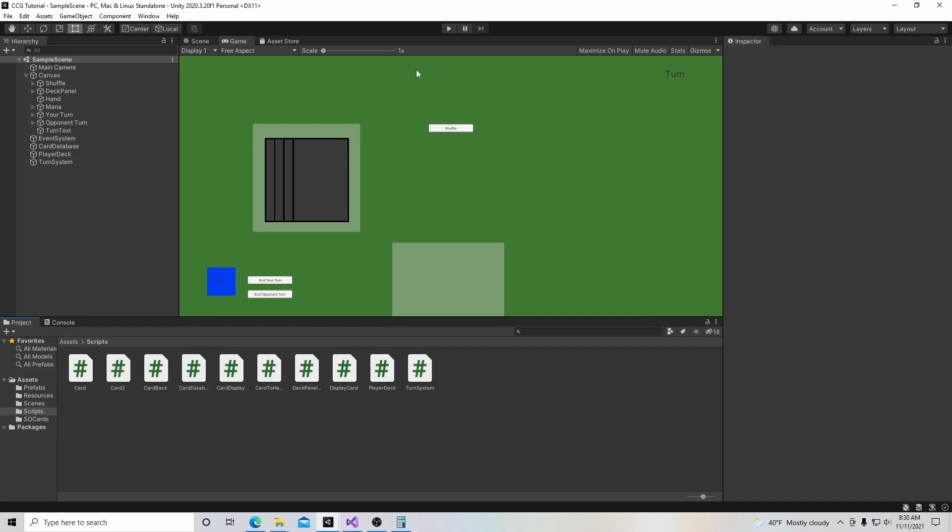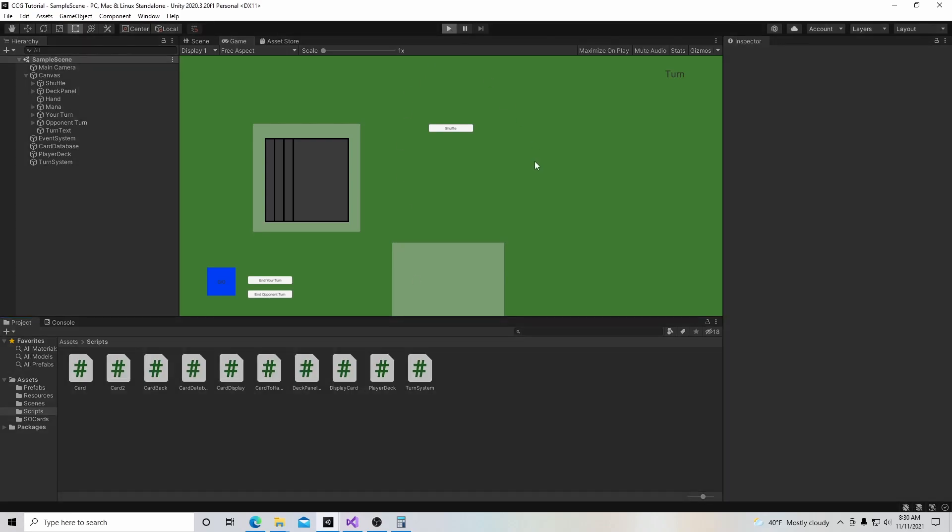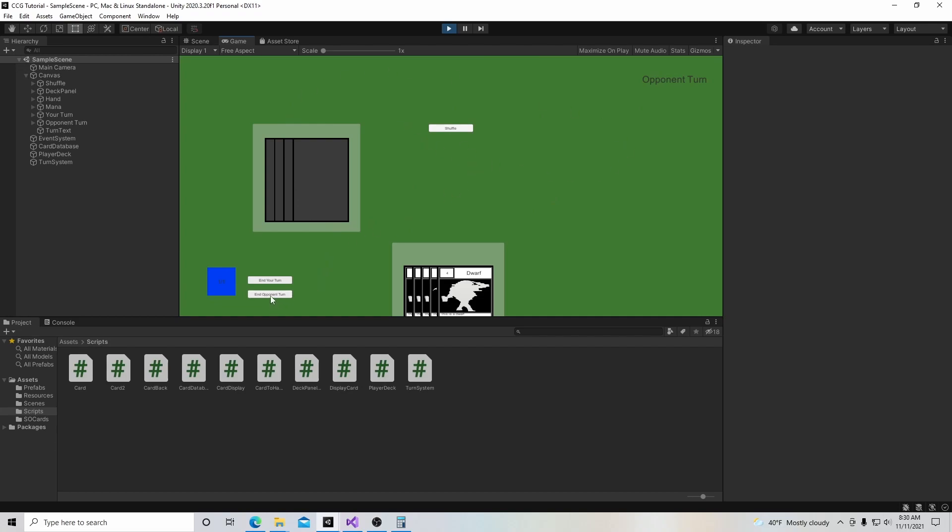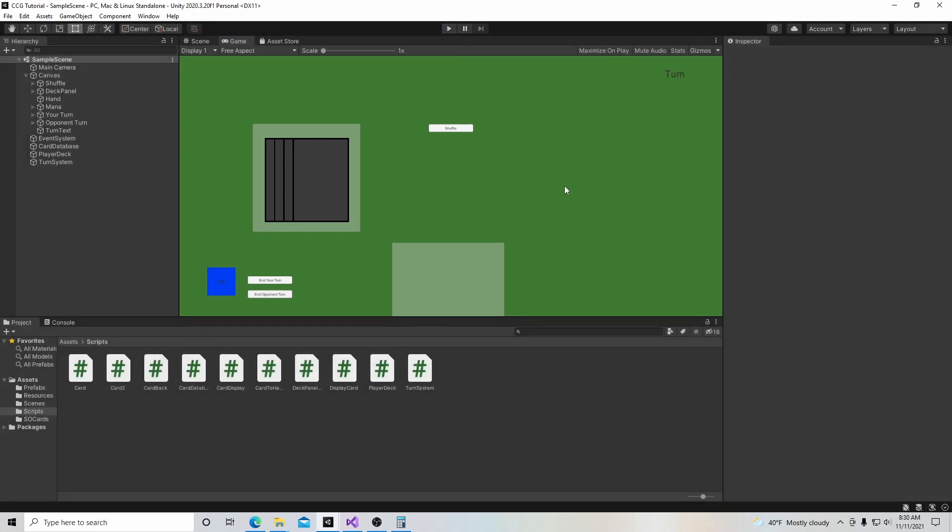So normally in card games, what happens is that the game starts and you get dealt your hand, and then you play your hand. We're going to end our turn, and then our opponent has a turn and he does whatever he's going to do. And then when the opponent ends the turn, usually there is a card drawn from the deck automatically. So we're going to work on that right now.